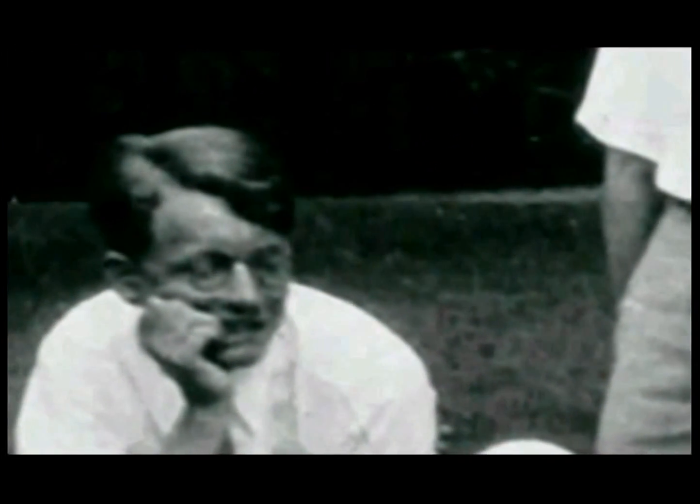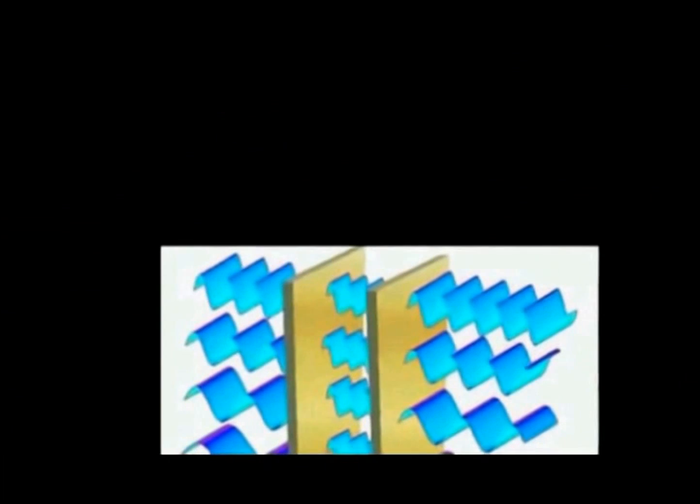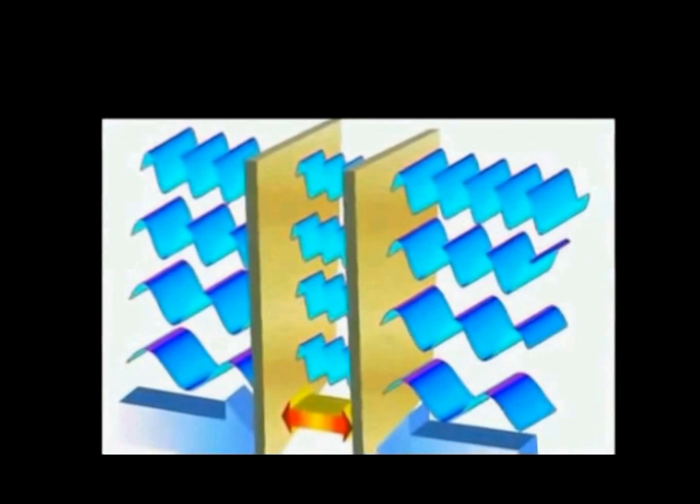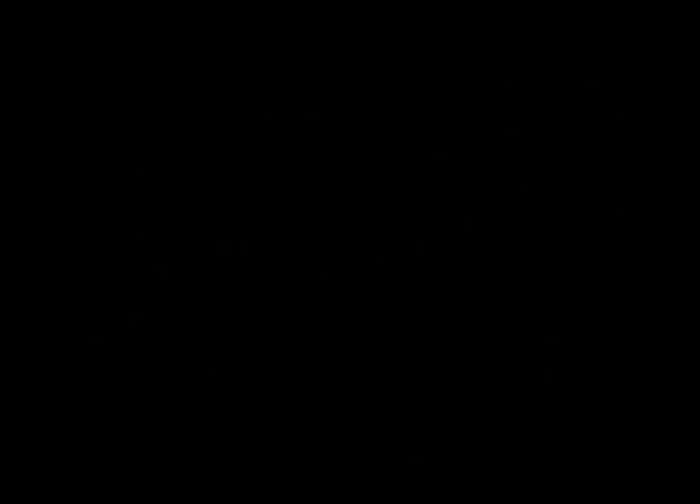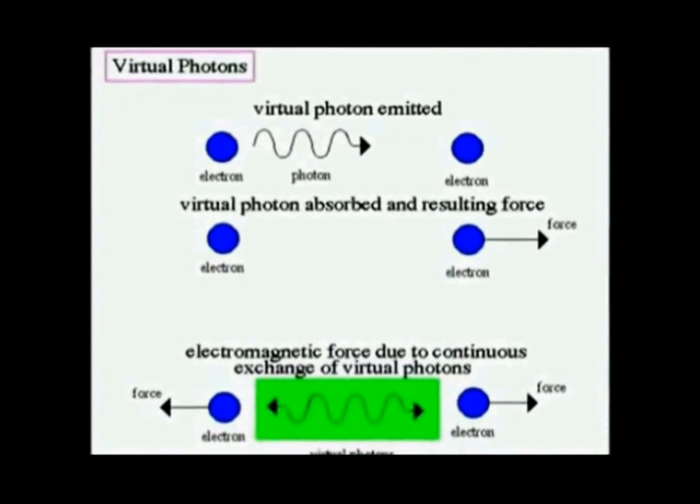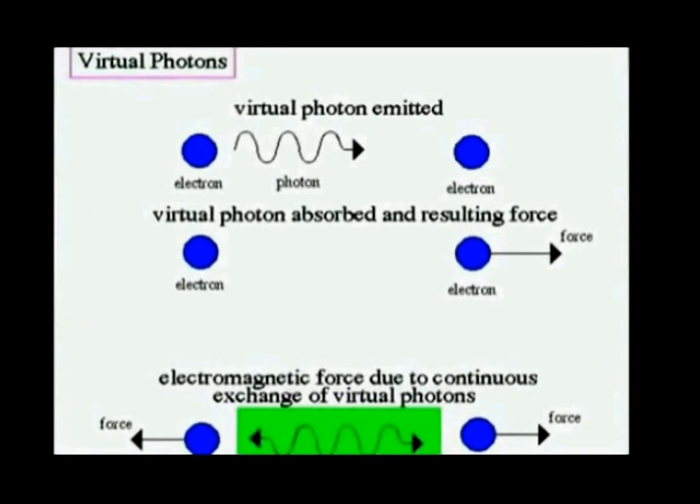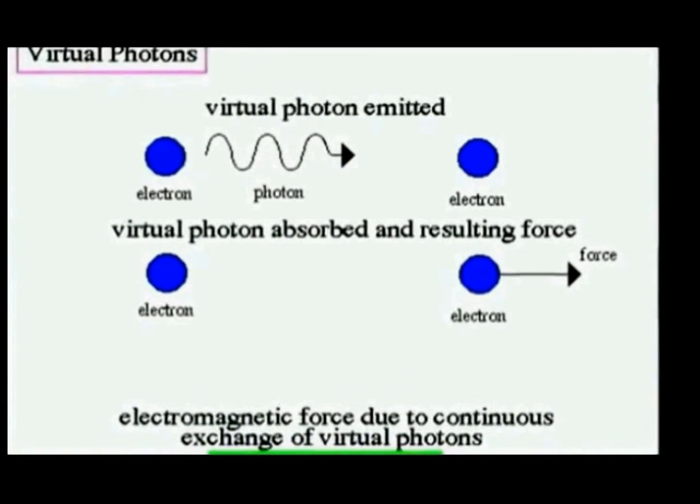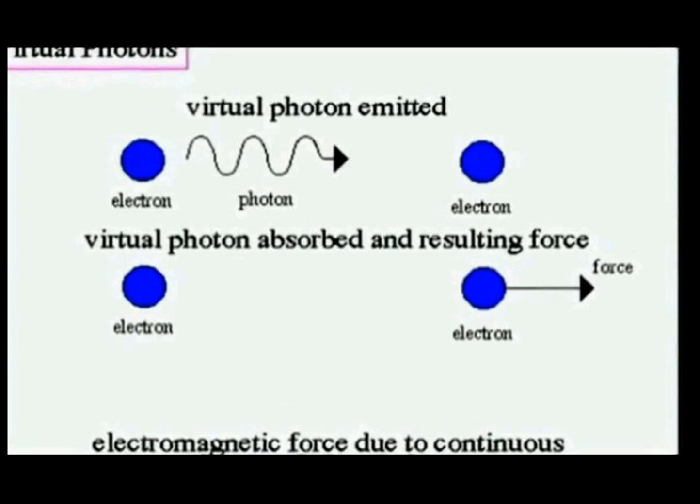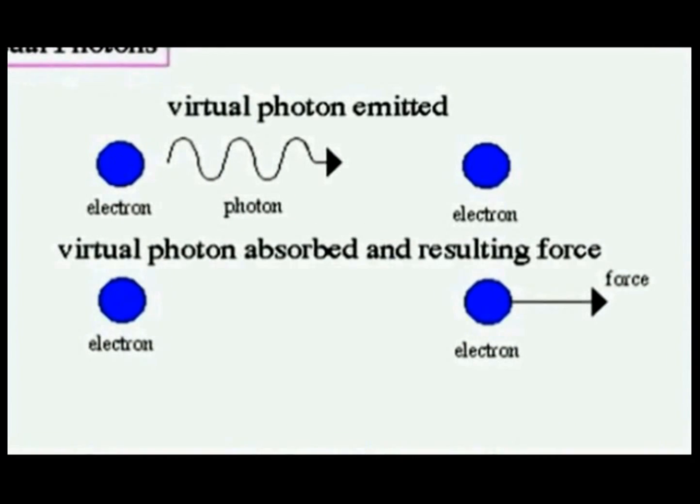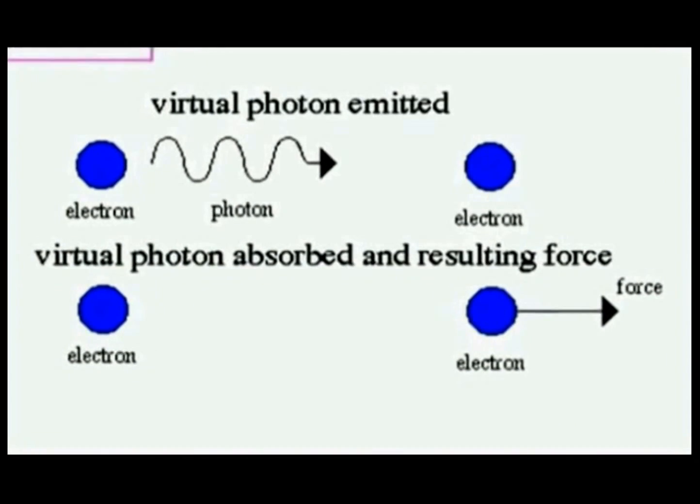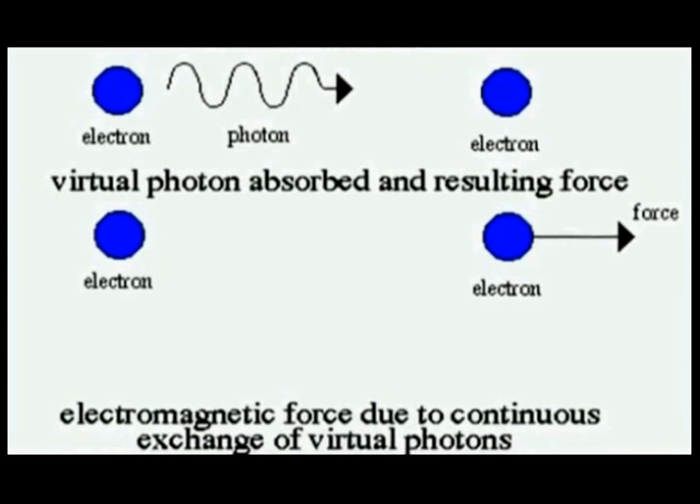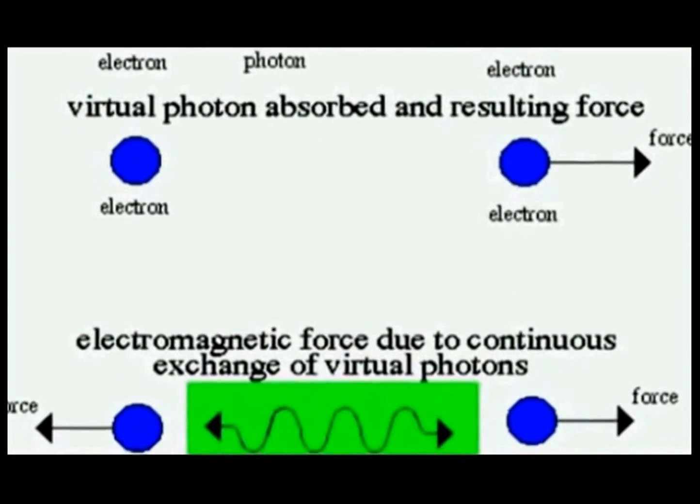The famous Casimir effect, which was predicted by Casimir in 1948. Surprisingly, two conducting uncharged parallel plates attract each other in a vacuum. The reason is that there are always virtual photons - photons are particles of light - virtual photons that come into and out of existence even though no real photons may be present. Virtual photons cannot be directly observed, but they have consequences that can be observed.